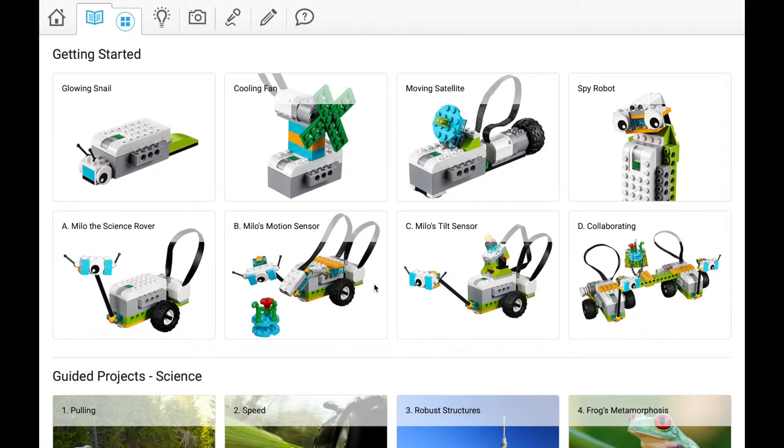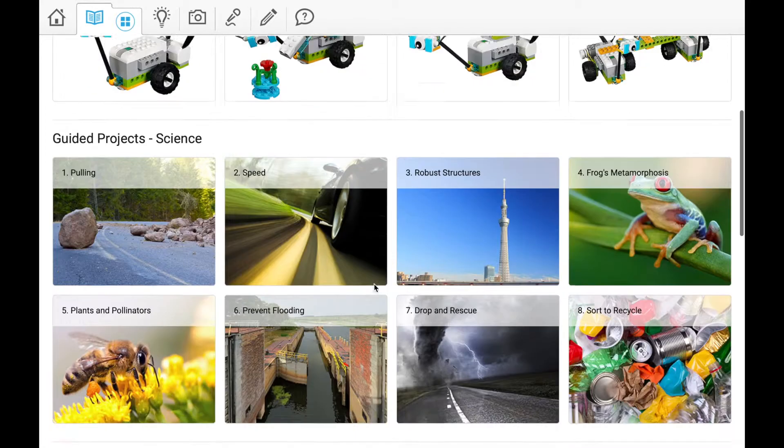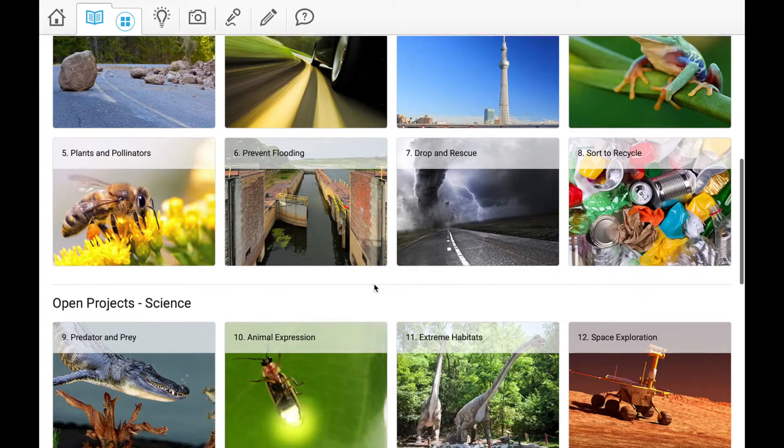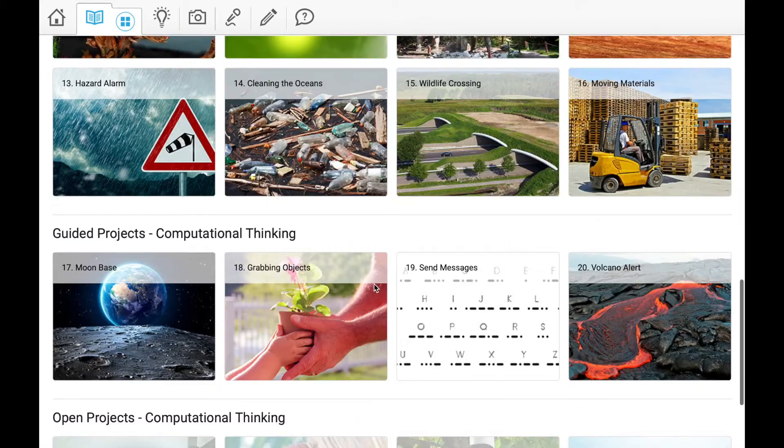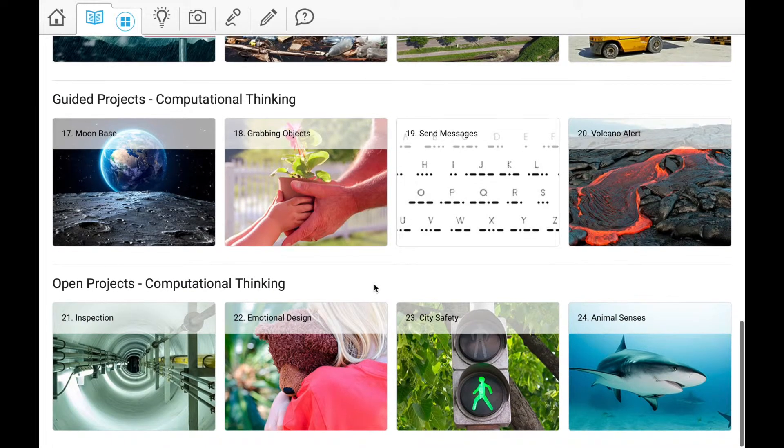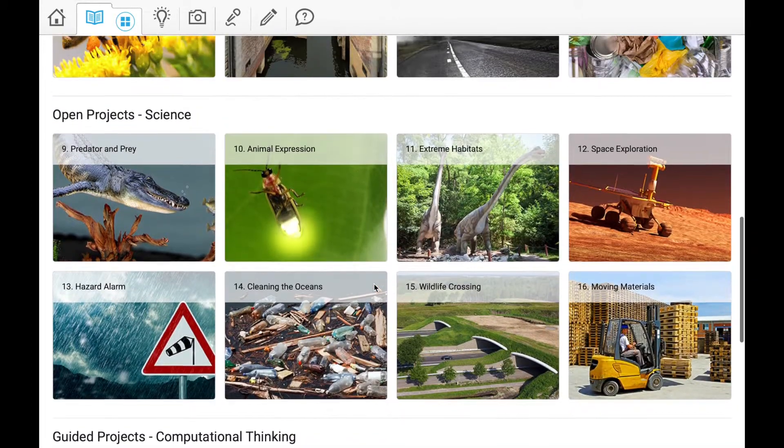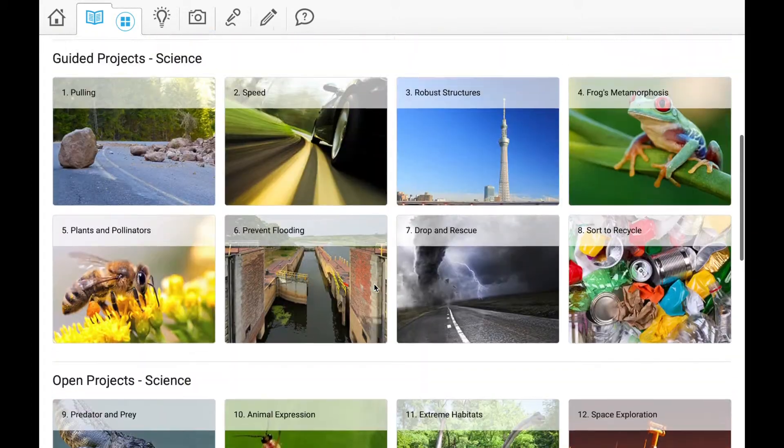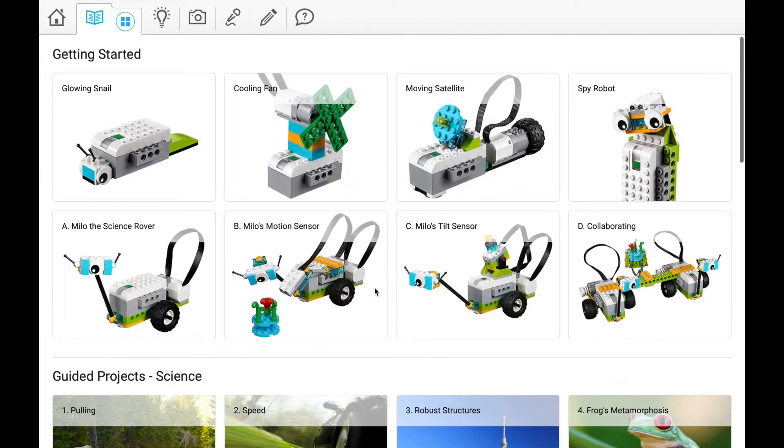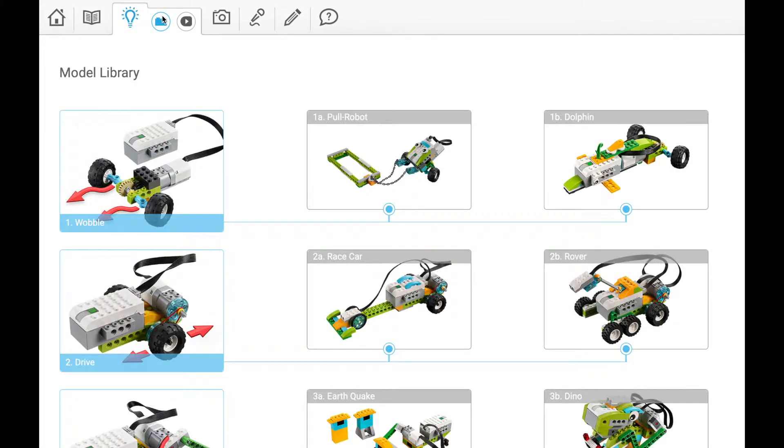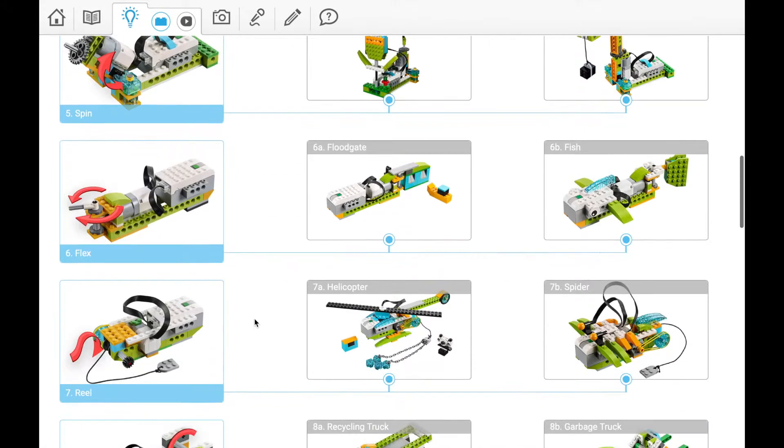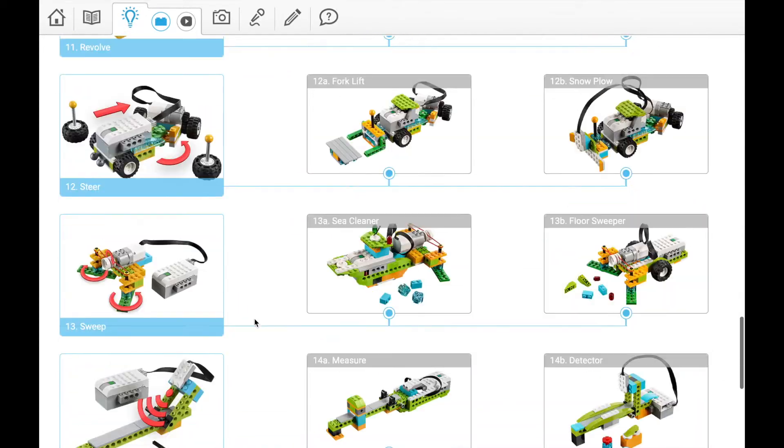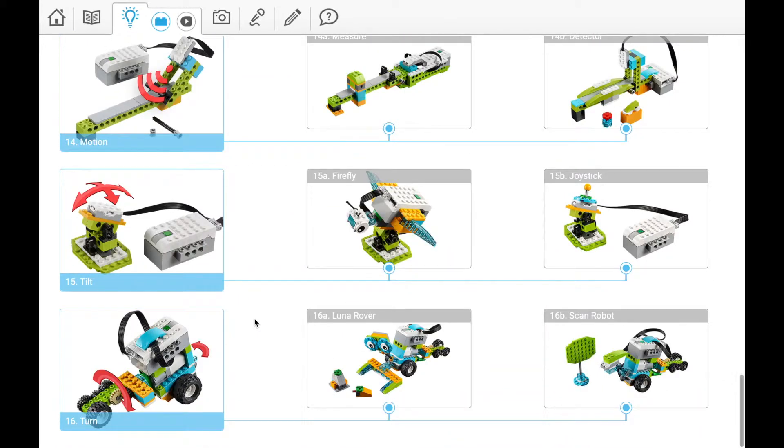There are also guided and open projects that may not fit our theme, but be aware there are some really cool things you might implement into your designs. Where we want to focus is right here where this light bulb is. When we click on this, we'll see in the model library there are 16 different models you can build.